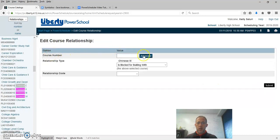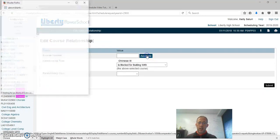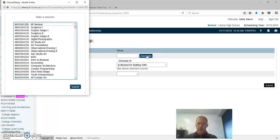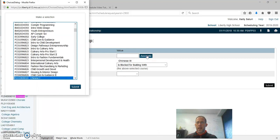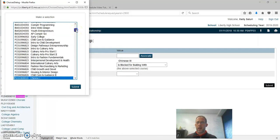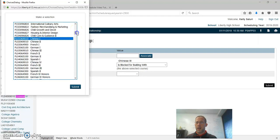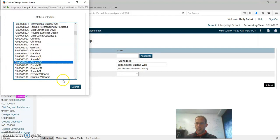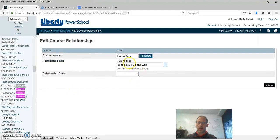I'm going to associate Chinese 3 to Chinese 4. Now this is sorted by course number. Foreign language classes start with an FL. So we're going to find Chinese 4. We're going to hit Submit. So we're relating Chinese 3 to Chinese 4.